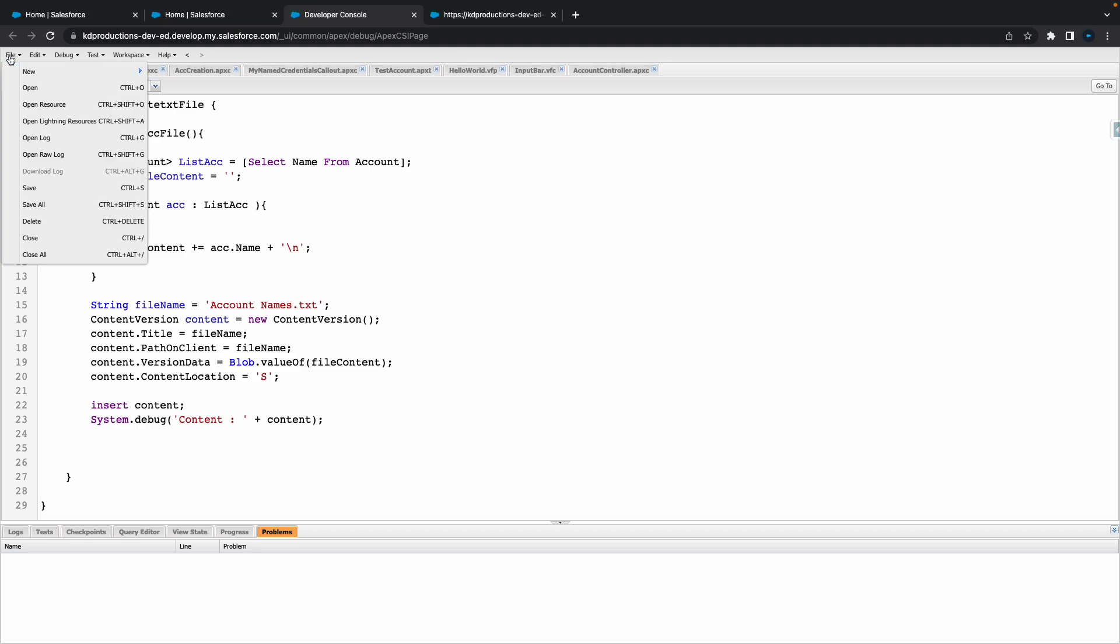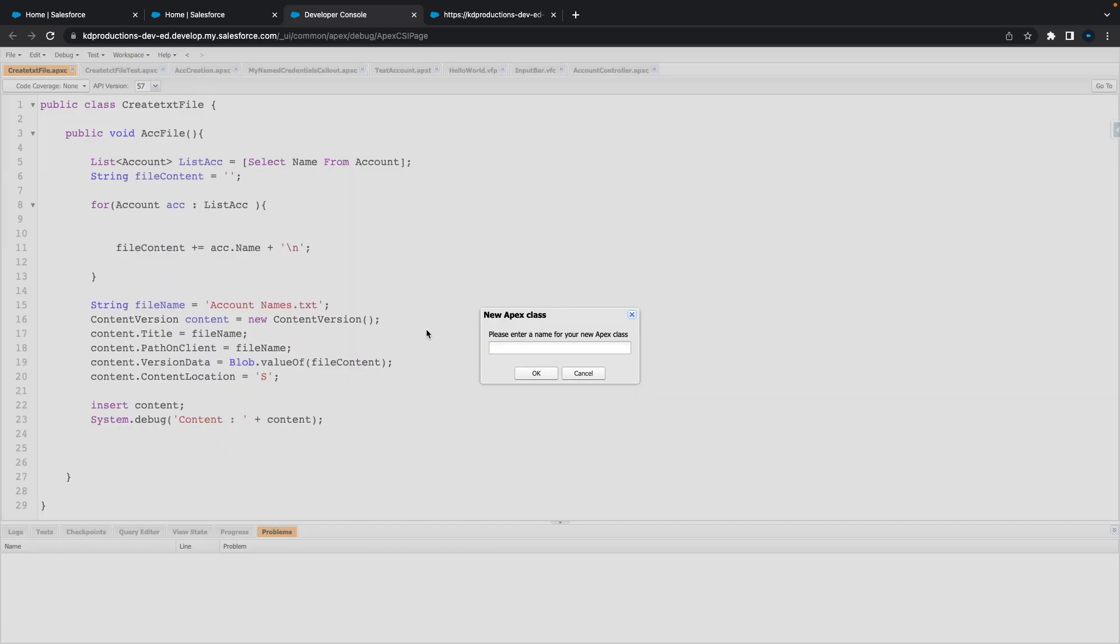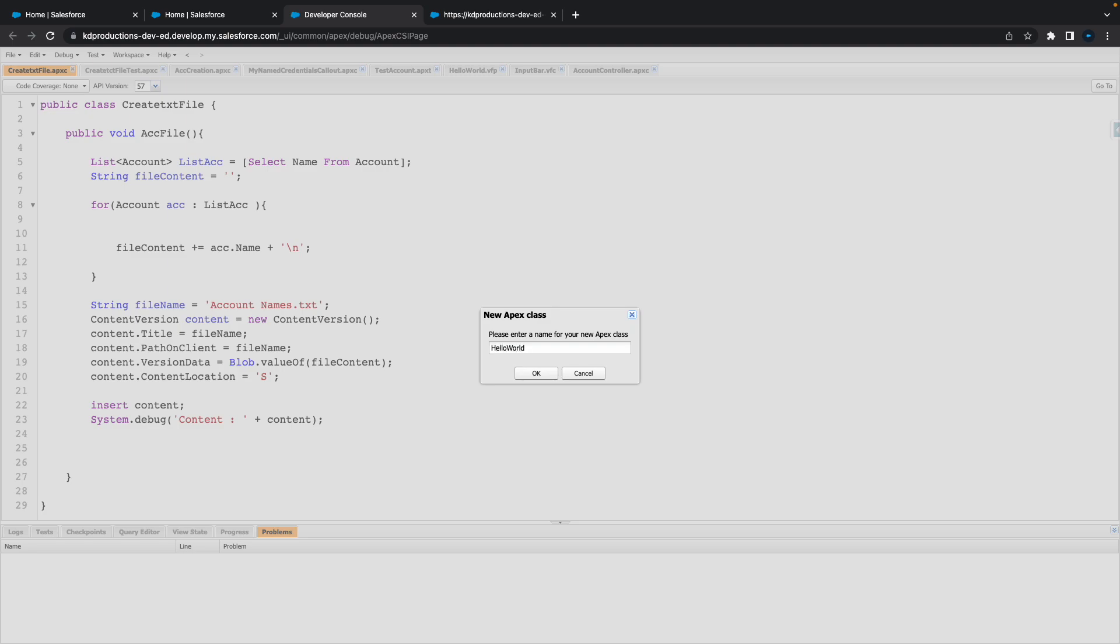To create a basic Apex class, we're going to go to File, go to New, go to Apex Class, and from here you can give it a name. We'll just use the basic Hello World - everyone loves using that, right?